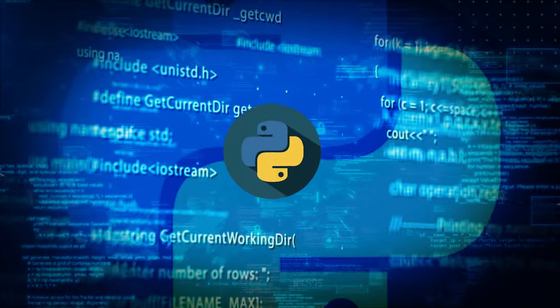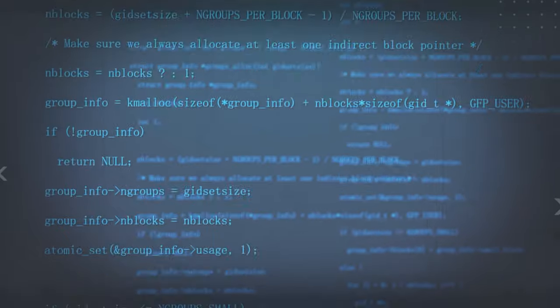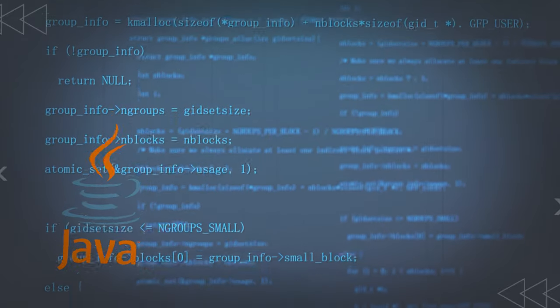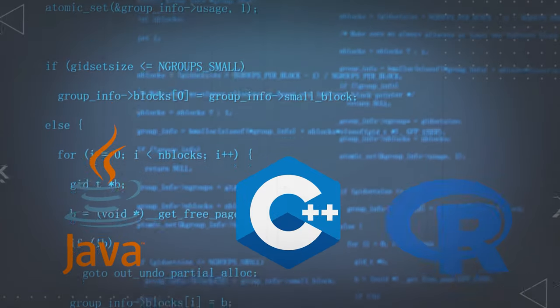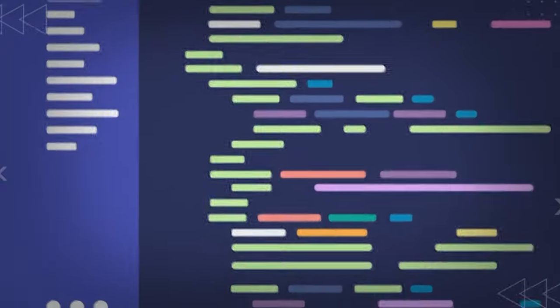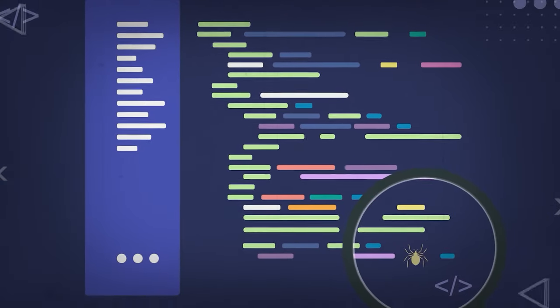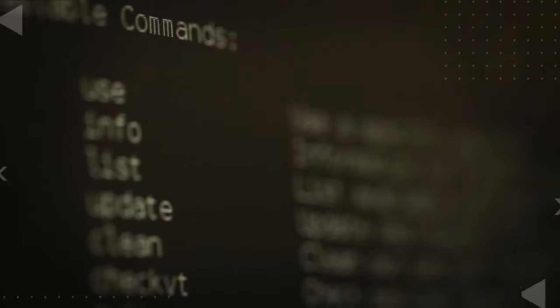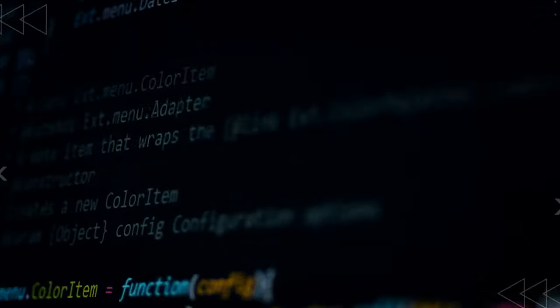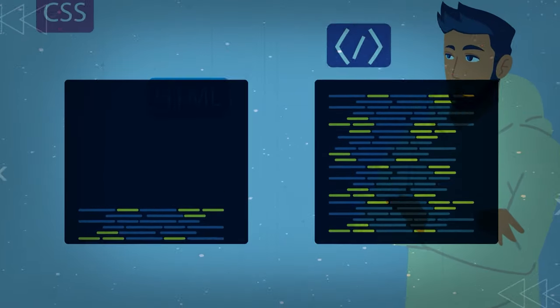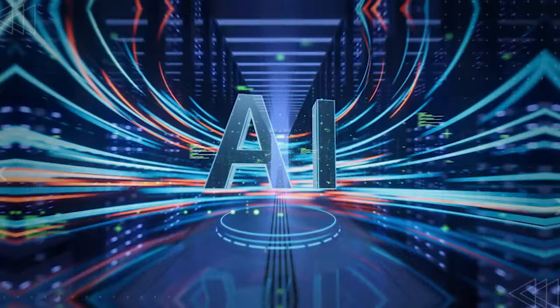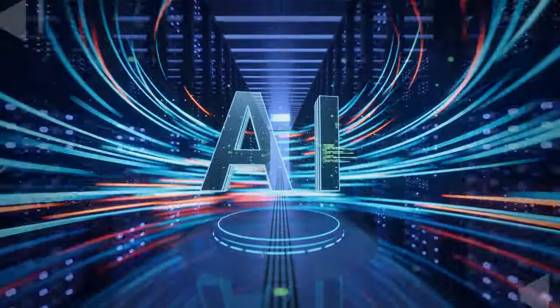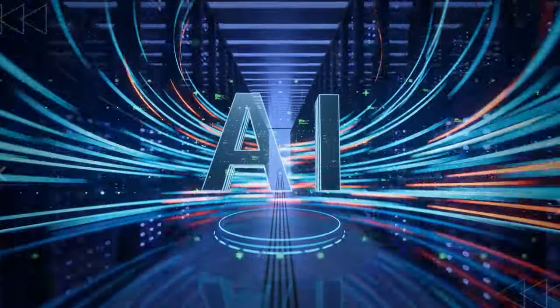But Python isn't the only player in town. Languages like Java, C++, and R also have their roles. Java's versatile, C++ delivers high performance, and R is perfect for data analysis and AI projects. So, mastering these languages is the first step in your AI journey in 2024 and beyond.